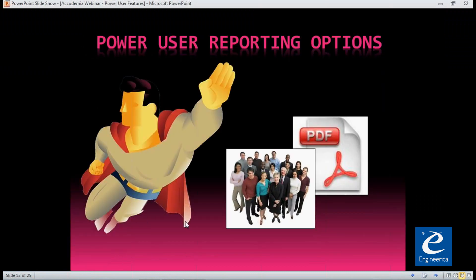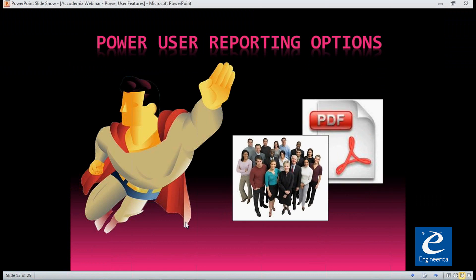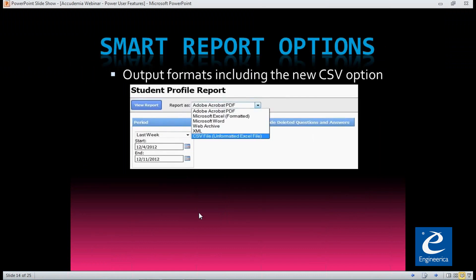The next power user option is reporting. One of the nice features with Academia is you have a multitude of different output formats for your reports. Of course PDF and Excel, which most people are familiar with. But you also have Word, a web archive, XML, and a newly added CSV file format.